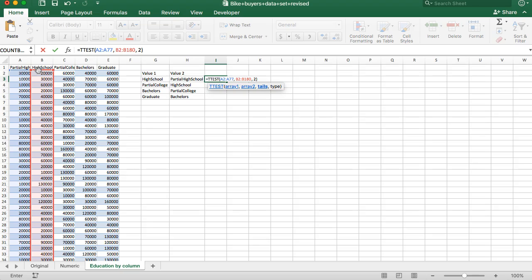So since we do have a reason to believe high school will make more income, we're going to stick with one tail. Now the advantage of that is that if you can have a theory or a reason to believe that one value is higher than the other, then you're more likely to detect statistical significance and get a significant p-value than if it's a two tail or if you have no reason. So we're going to put one there.